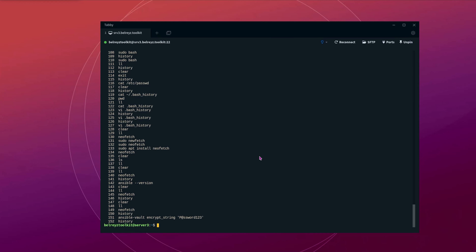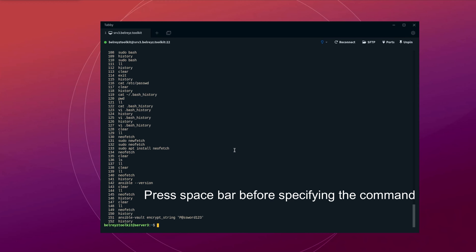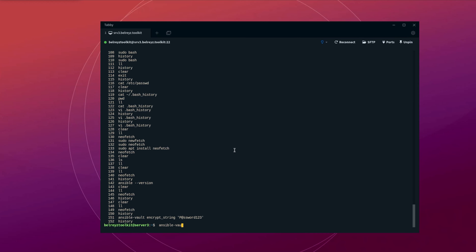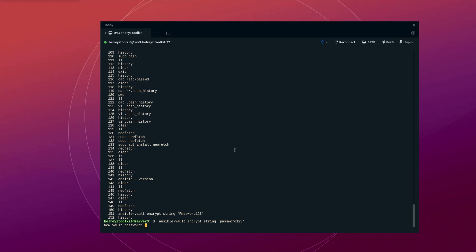We can easily avoid that by adding a space at the beginning of the command, so the command will be ignored when saving to history. So press the space bar on your keyboard, and then let's do ansible-vault again — encrypt-string — and then let's say password 123, and press enter.